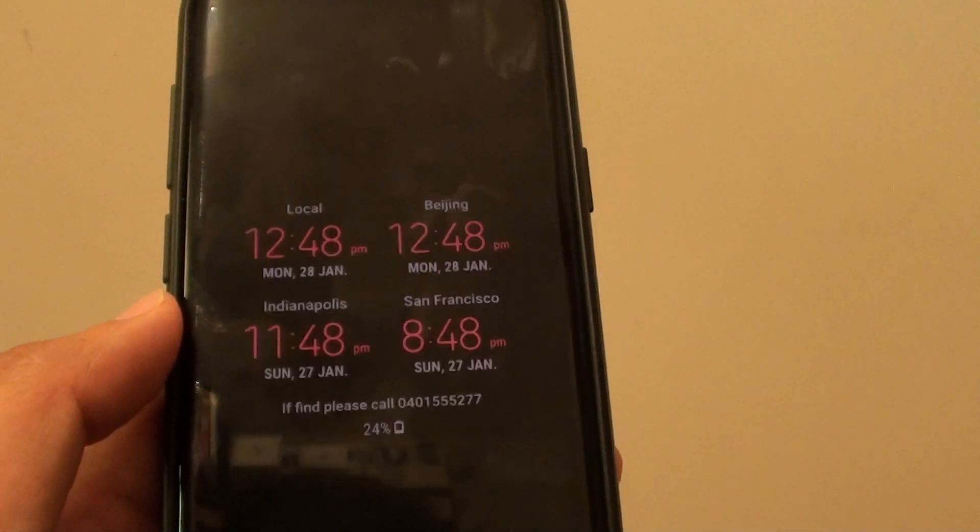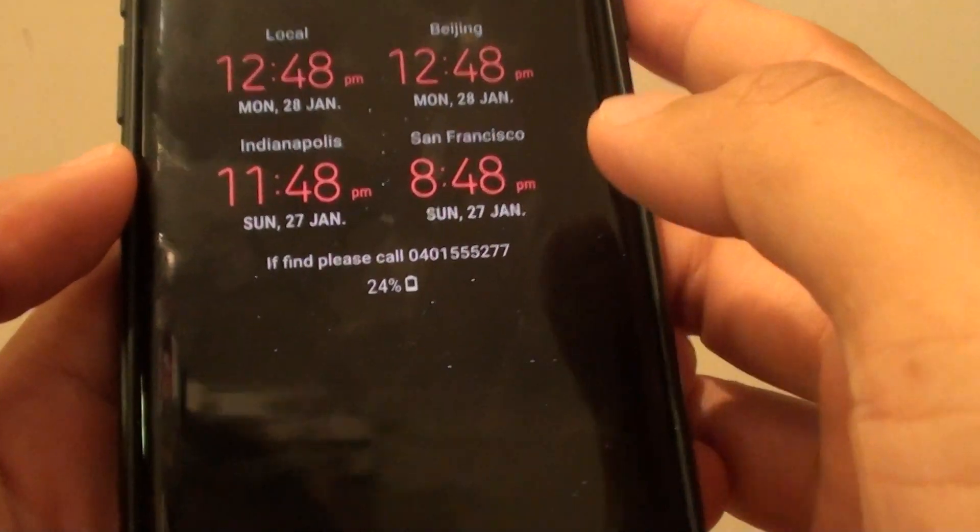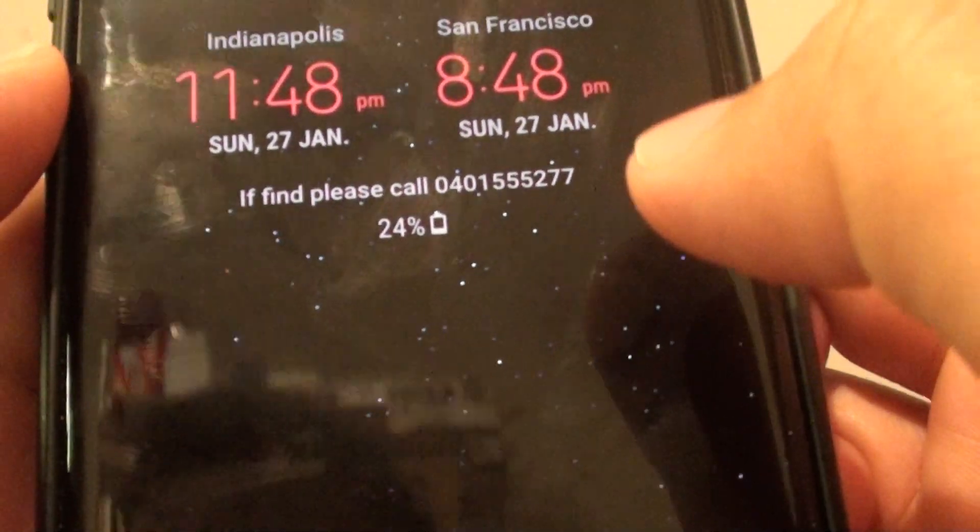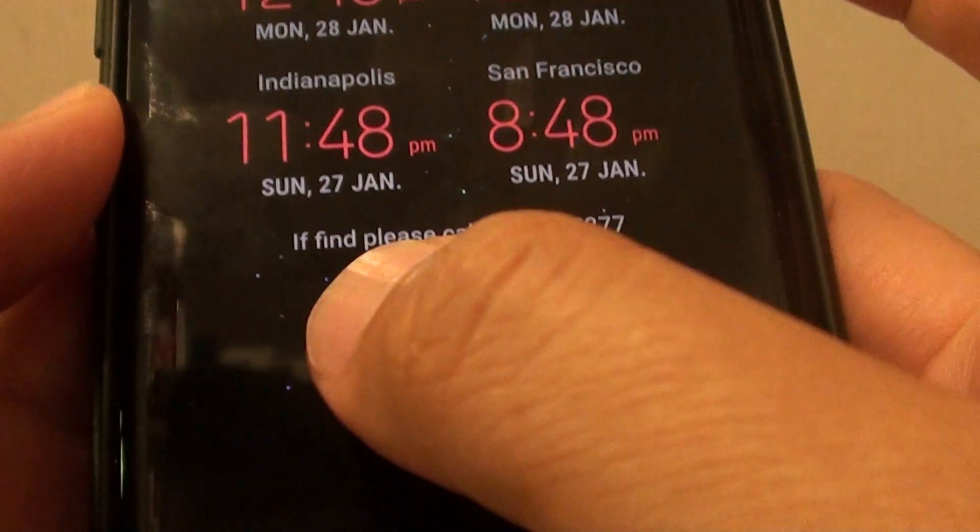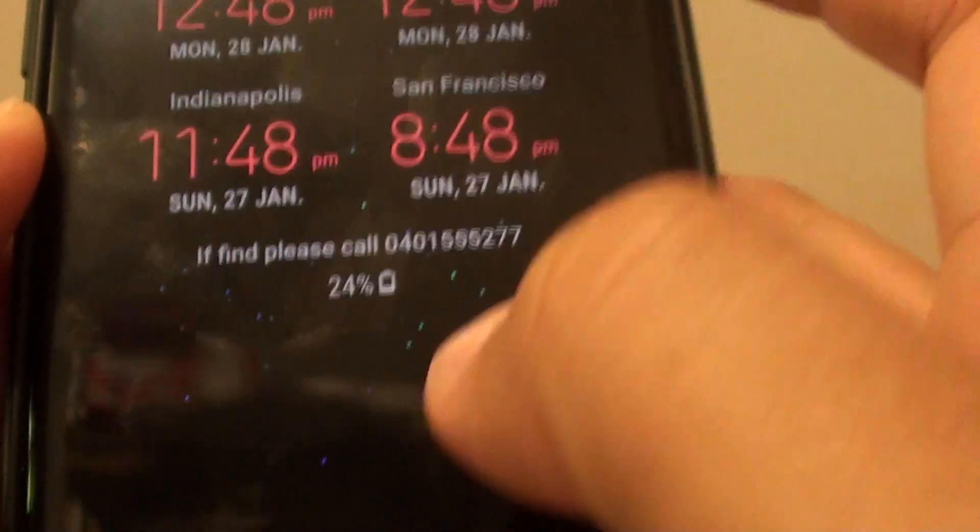So let's test it out. This will display on the always on display screen as well as the lock screen. So you can see here it says if found please call the number.